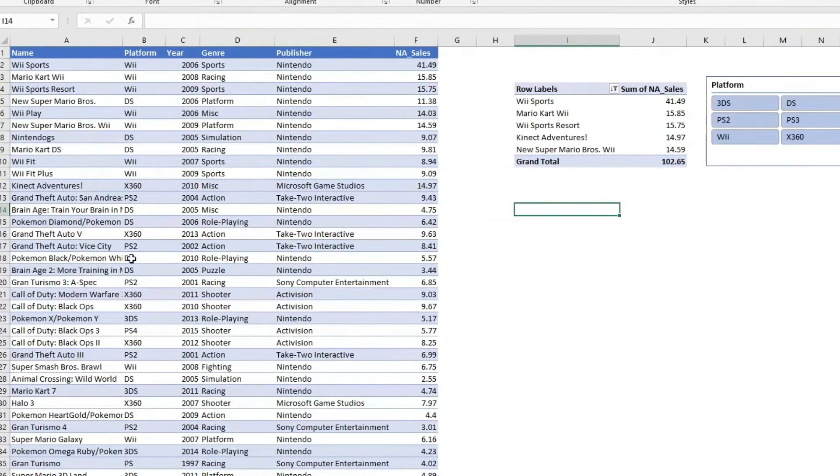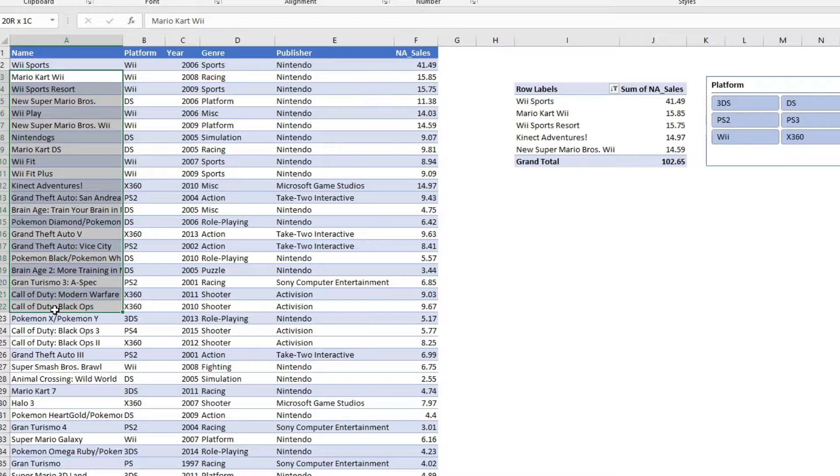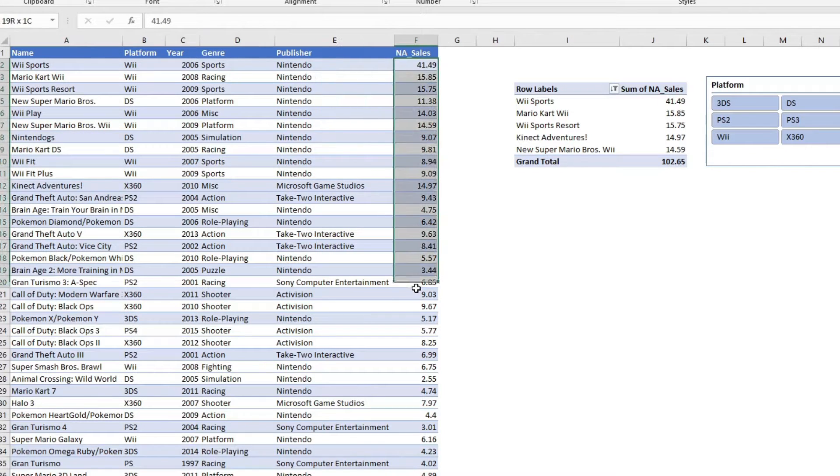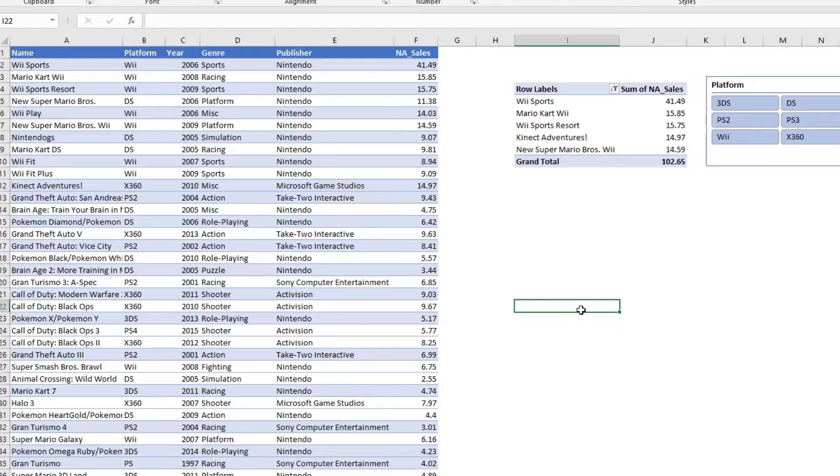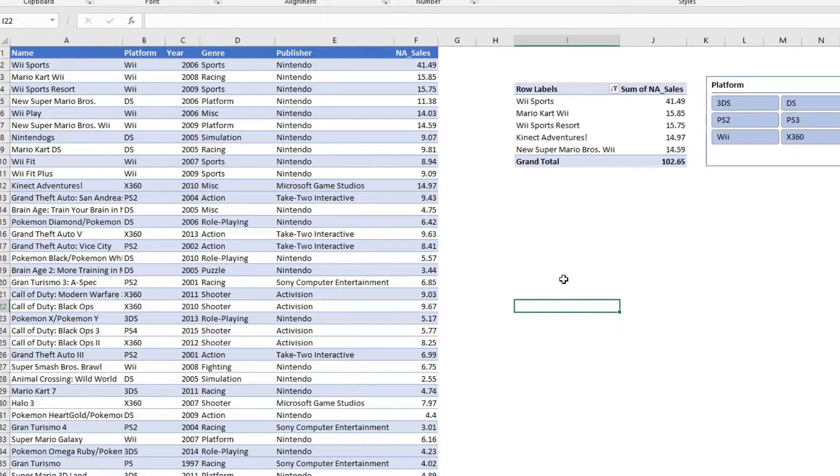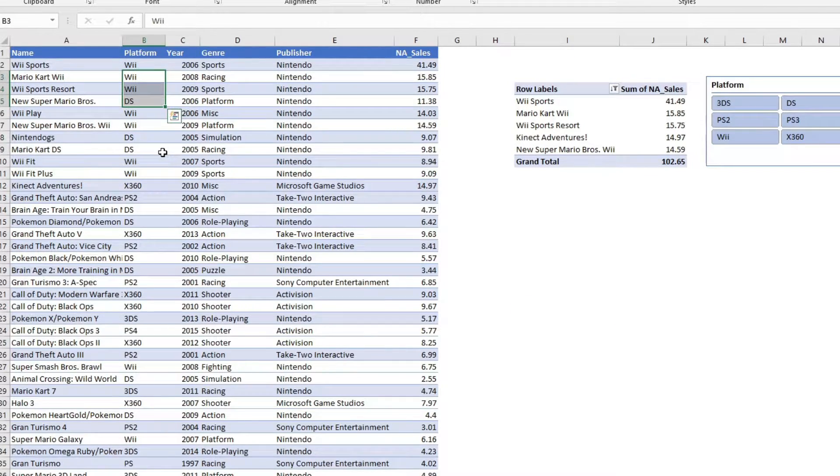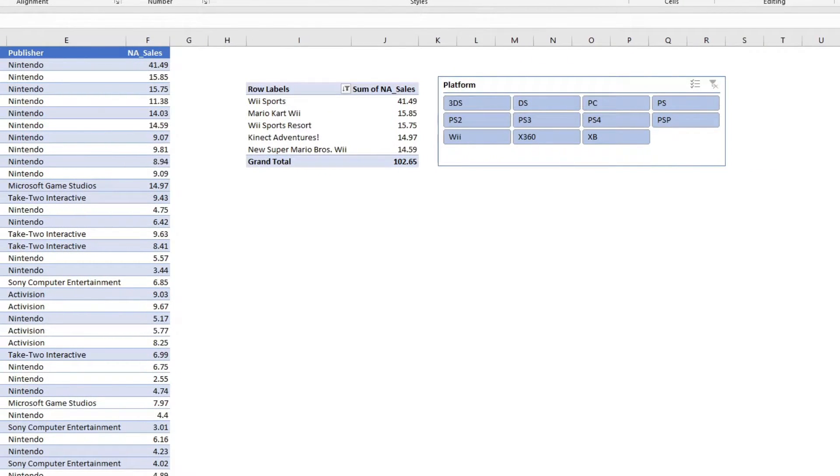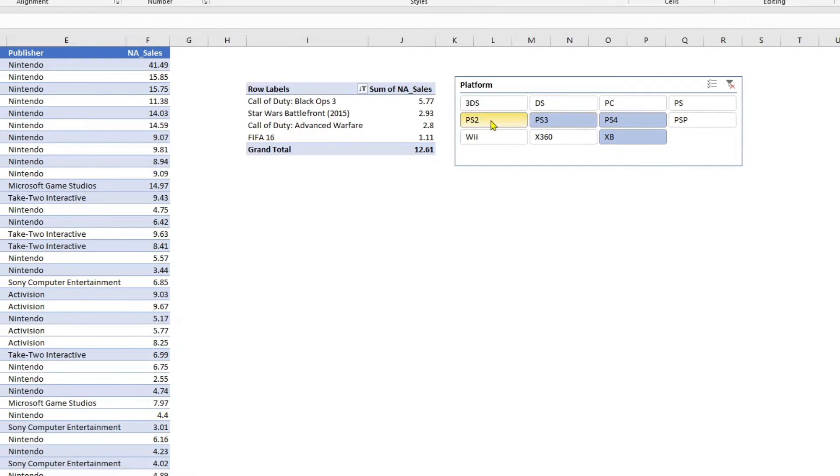I would like to retrieve the top five names by North America sales values. As a bonus, I would also like to make the results dynamic. That is, I should be able to select another additional attribute, for example, the platform, and I want to see the top five values for one platform or a combination of platforms.